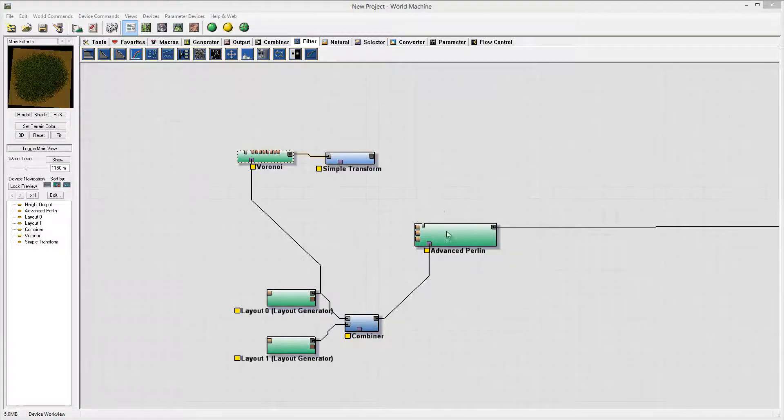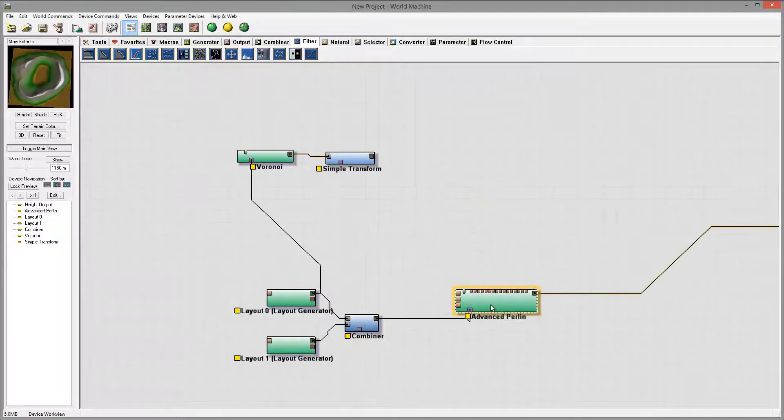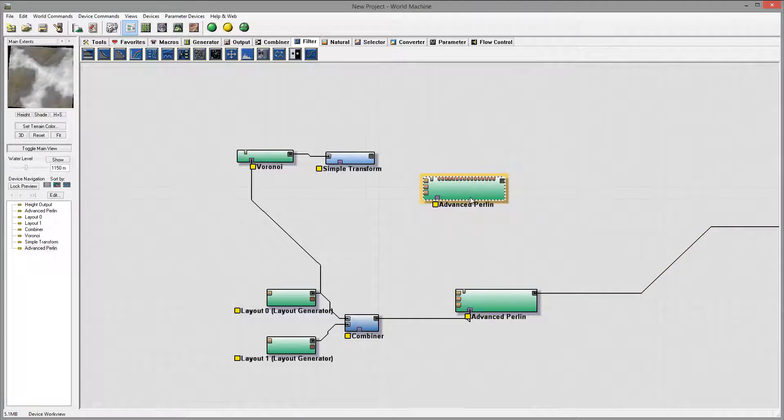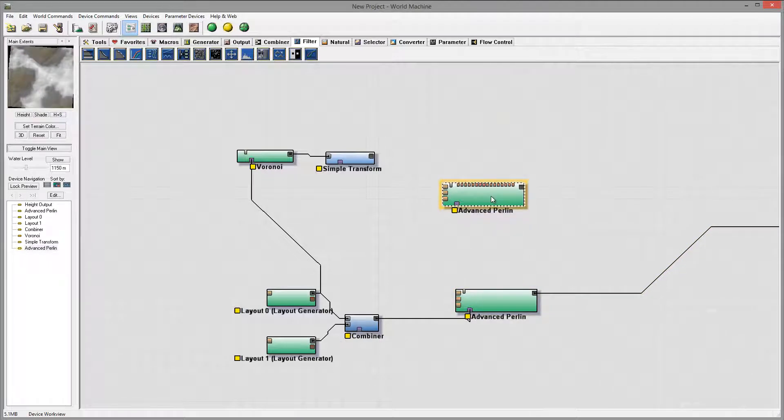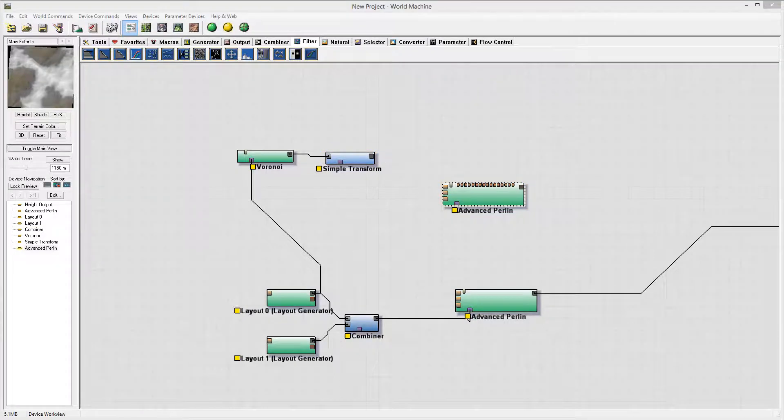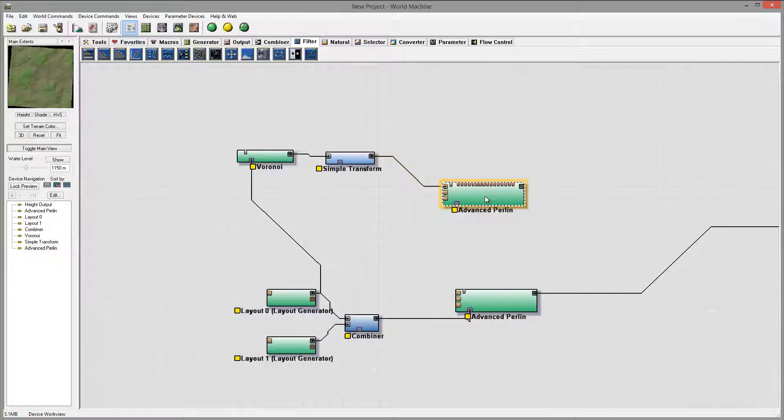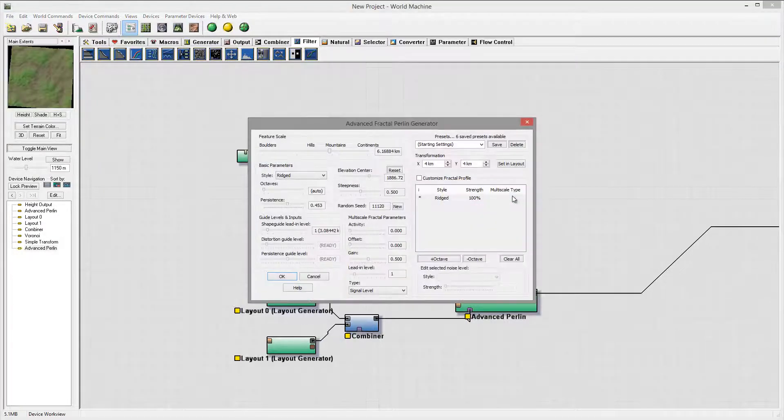And you know, to make it more interesting let's go ahead and create another Perlin. I'll just Ctrl+C copy paste and we'll go create Perlin.